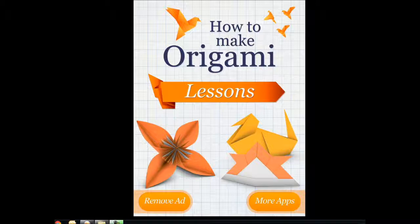And this application, which happens to be free actually, shows you how to do it step by step.